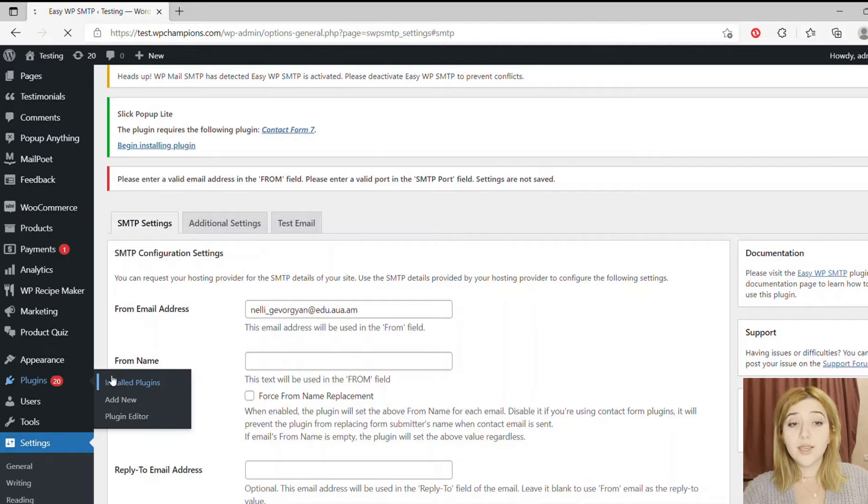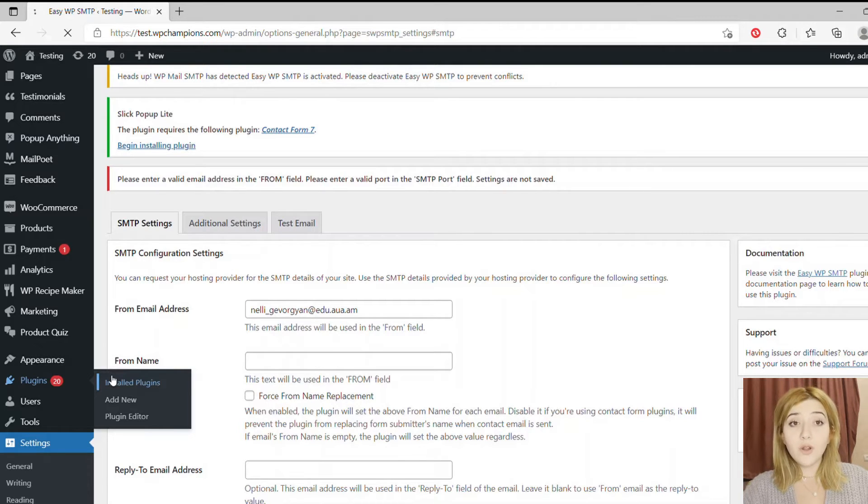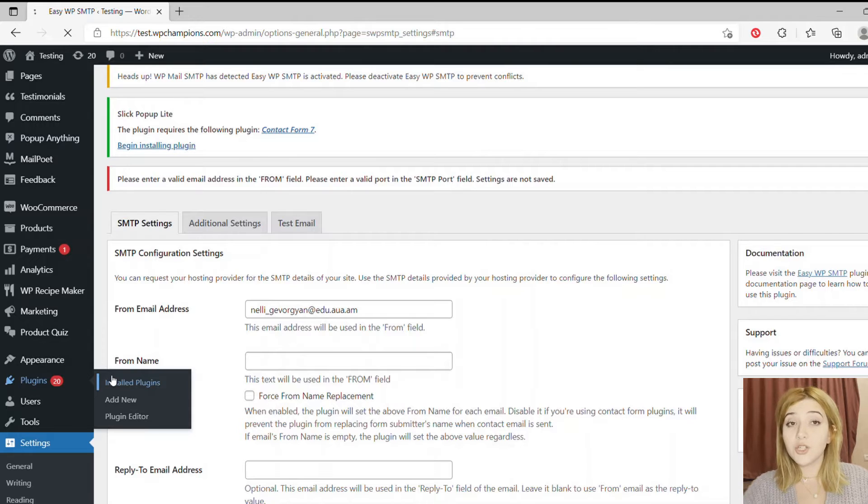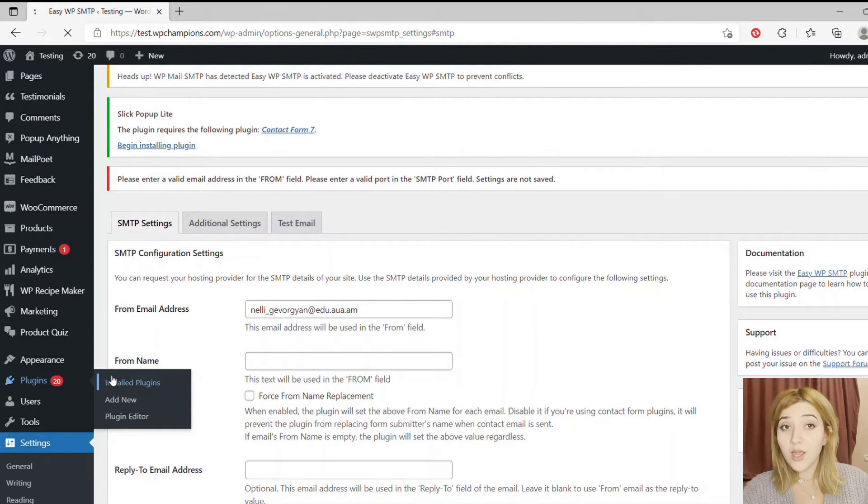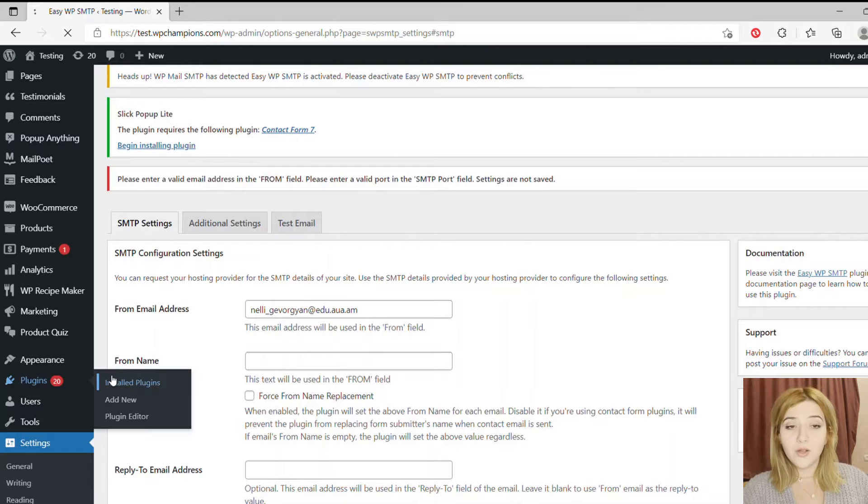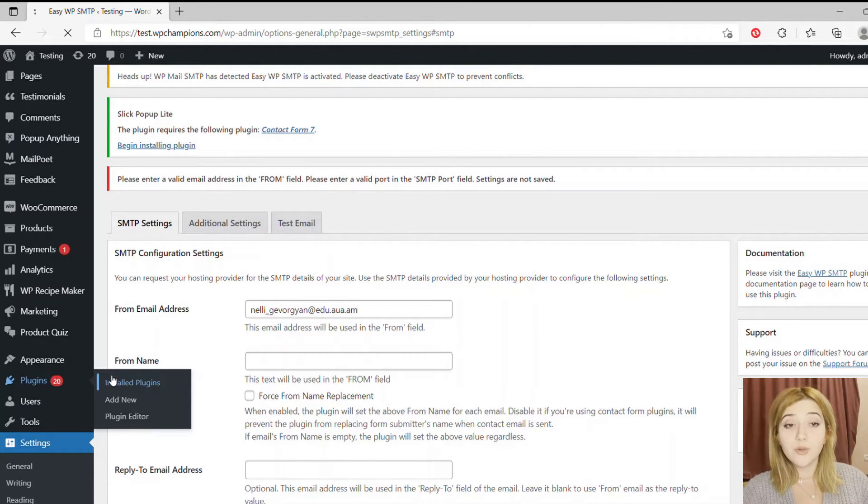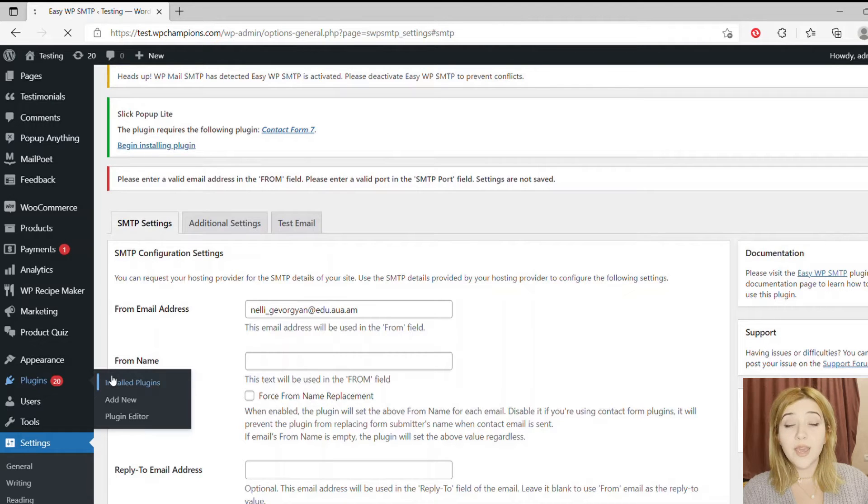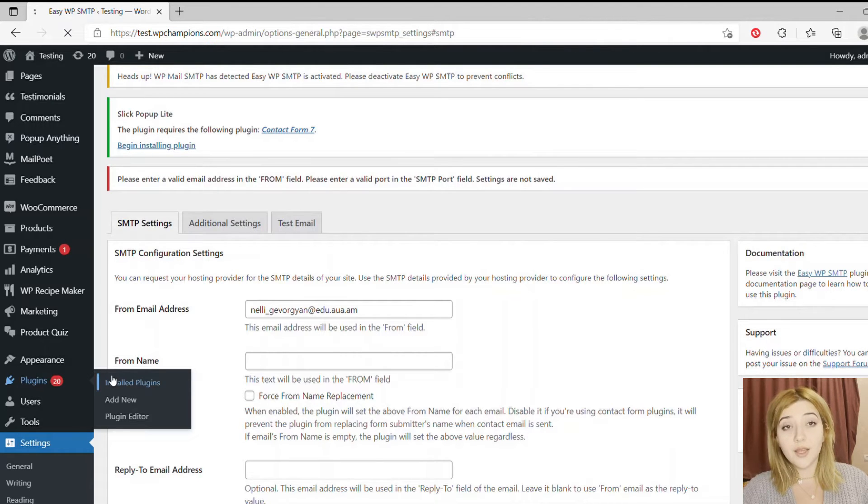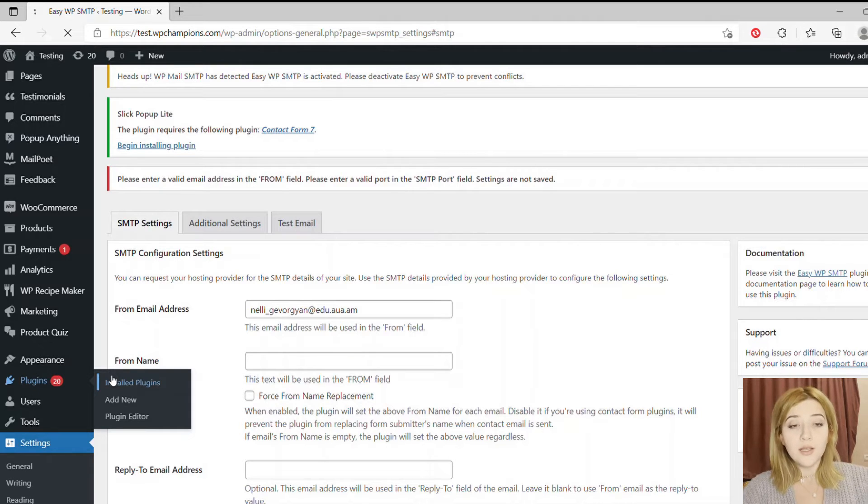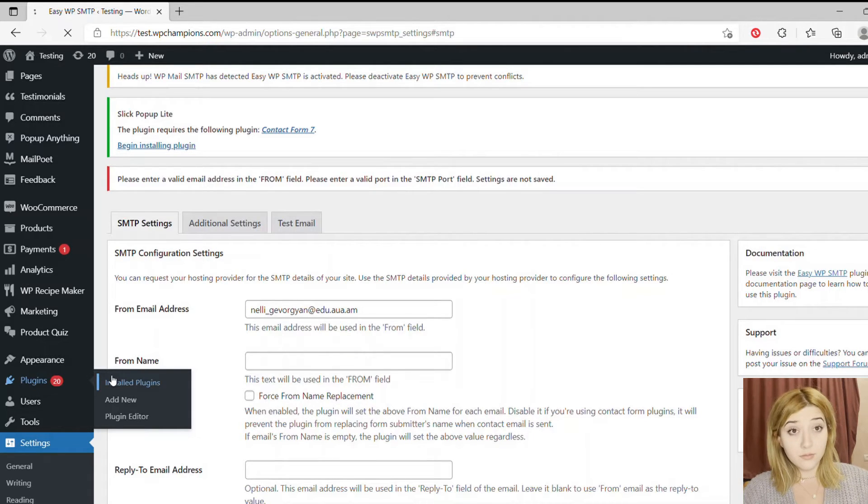First of all, you need to install Easy WP SMTP plugin, the link of which is in the description below. Go to your admin's dashboard, click on Plugins, then click on Add New, then in the search line type Easy WP SMTP, then install. After installation, click Activate and that's it. You have the plugin now.